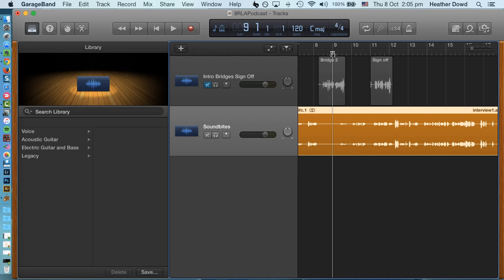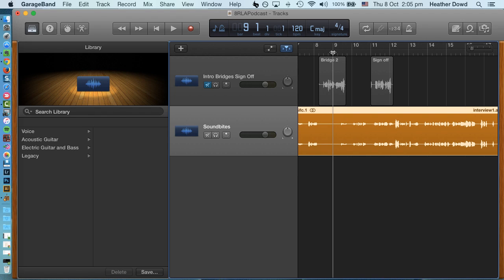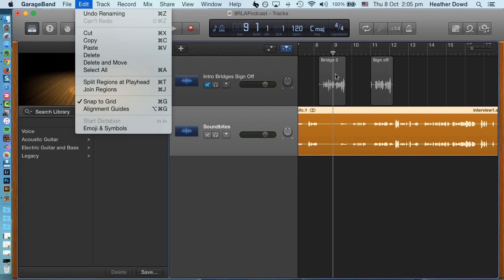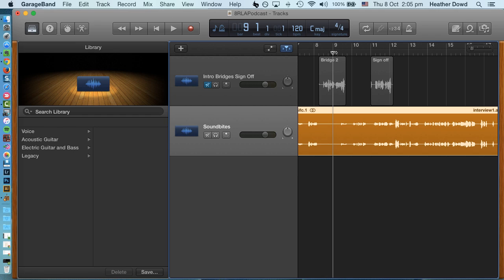So you put your playhead at the right spot and then you go up here to Edit, Split Regions at Playhead. Notice that the shortcut for that is Command T. So I'm gonna learn the shortcut. Now I know what it is. I'm gonna go back over here, do Command T, and you see that it just basically split.